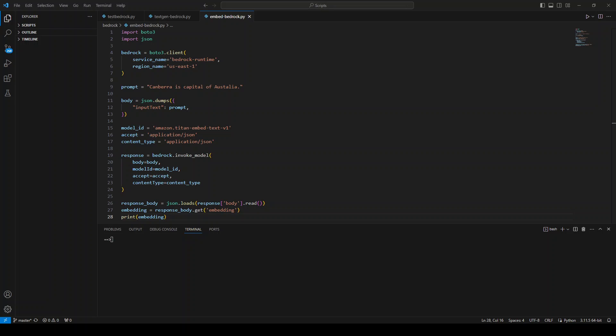Now coming back to this Titan embeddings model, this supports more than 25 languages, including English, Chinese, and Spanish, and various others. And then you can input up to 8192 tokens, making it well suited to work with single word phrases or entire document as I mentioned earlier.